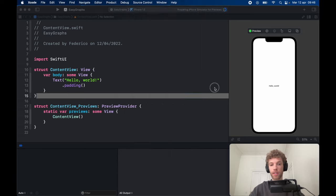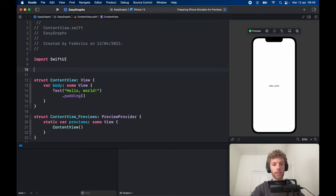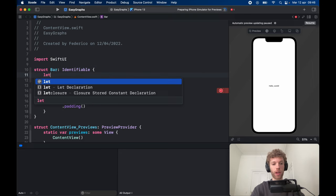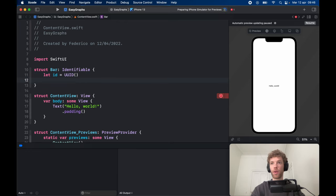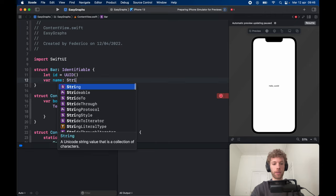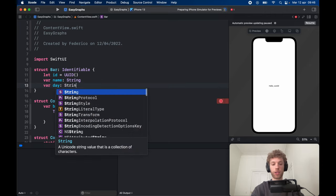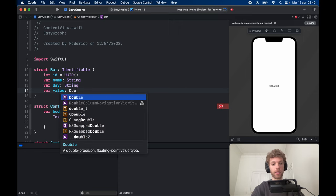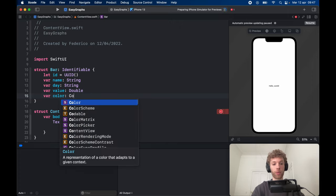To get started, open a new Xcode project. The first thing we need to do is create a struct called Bar that conforms to the Identifiable protocol. We'll create an ID which is just a UUID, a name of type String, a var for day of type String, a var for the value of the bar as a Double, and a color for the bar.